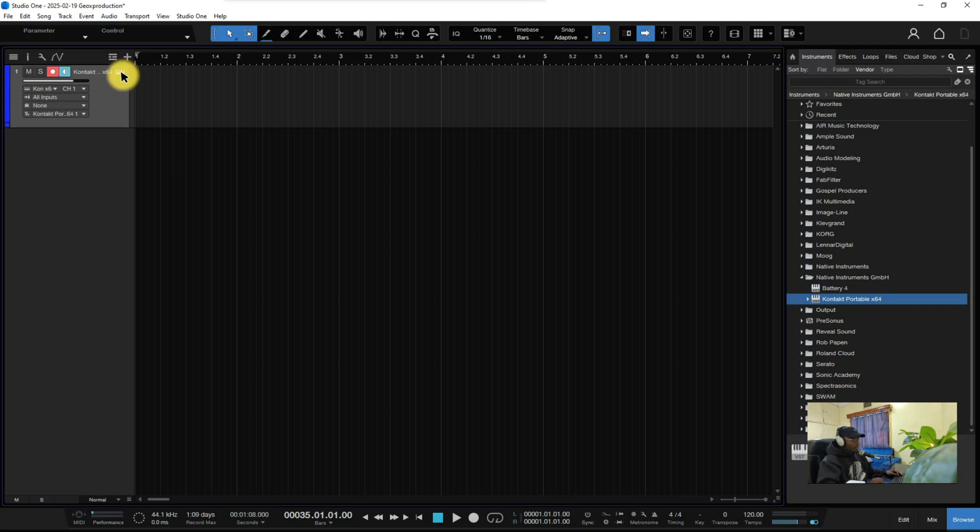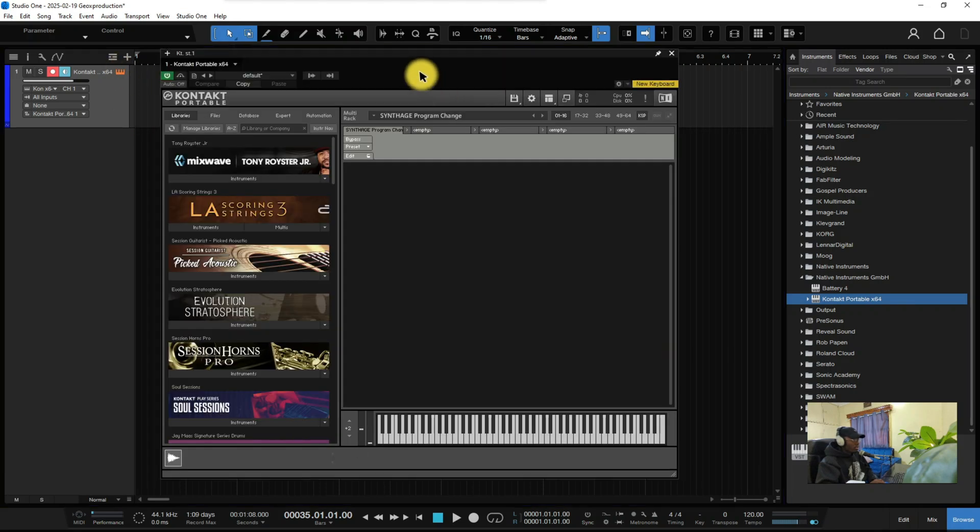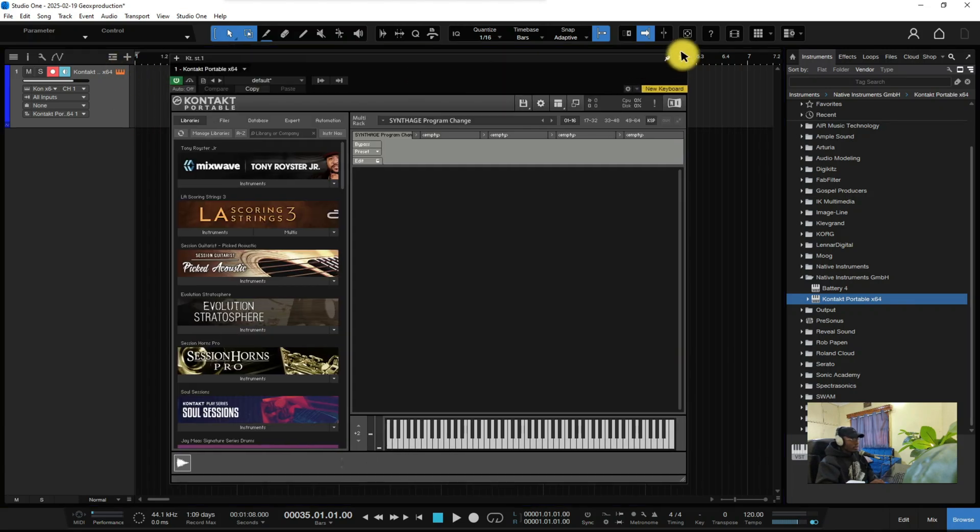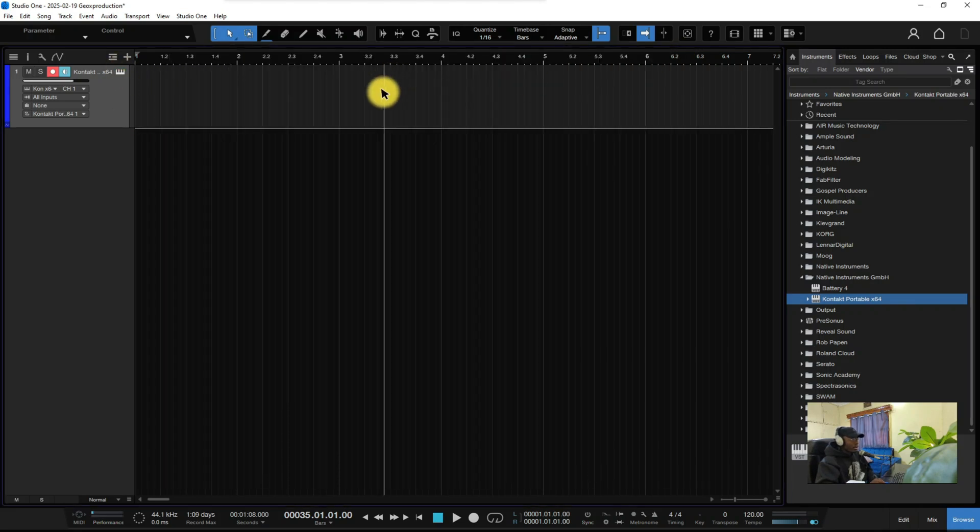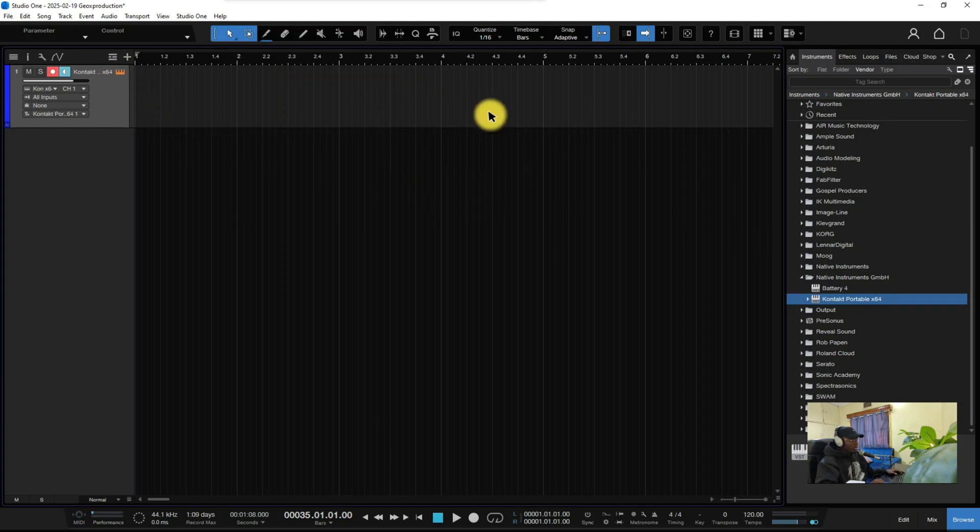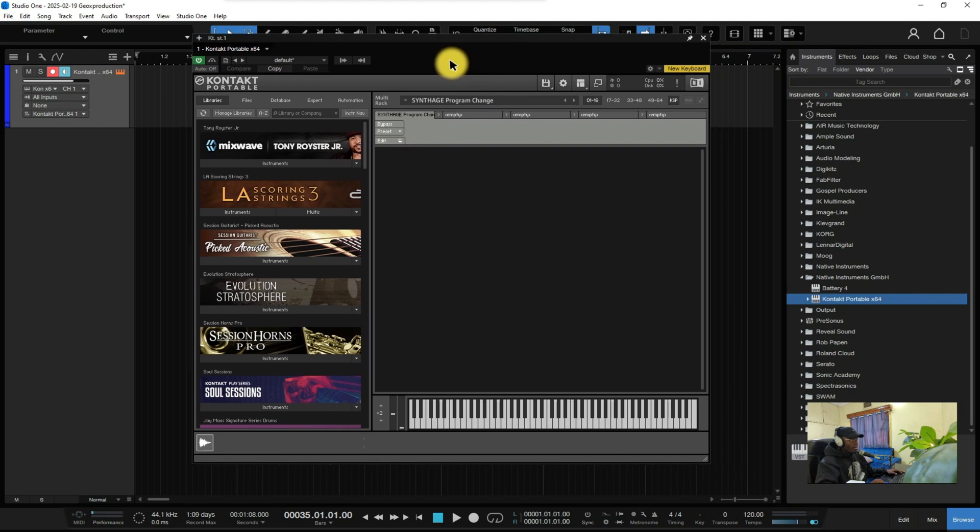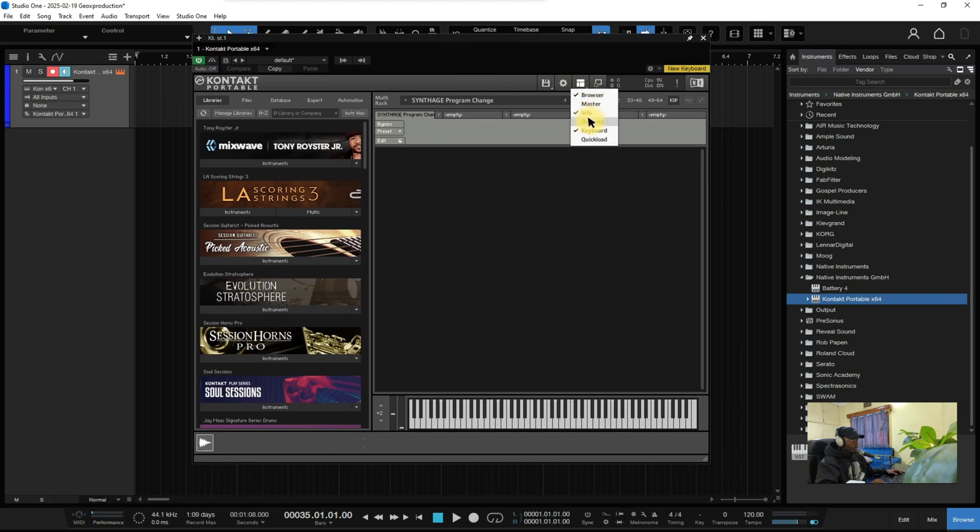So I'm going to show you how I route my drums in Studio One using Kontakt, and I'm going to use Tone Register drum kit. The first thing you should do is load your instance of Kontakt here, and then come up here, just click there and allow this function called outputs.